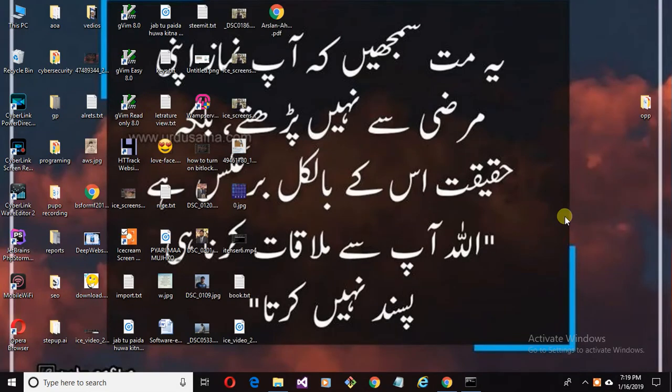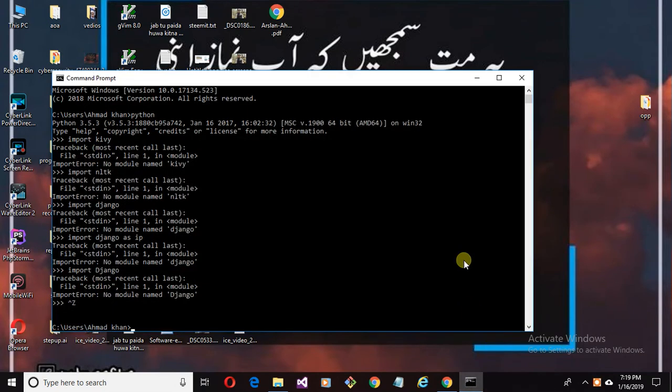Assalamualaikum, in this video I'll show you how to install Django framework in Python on Windows machine. So let's start.